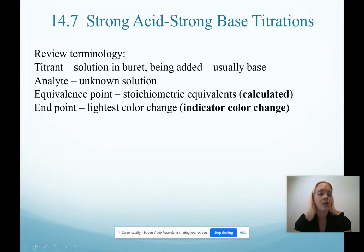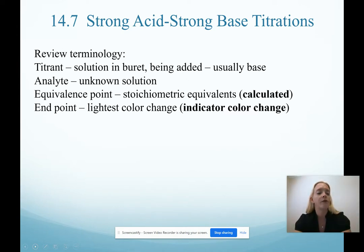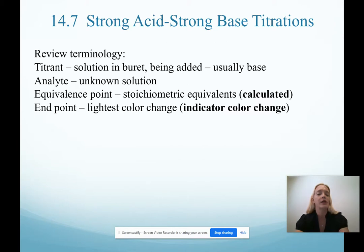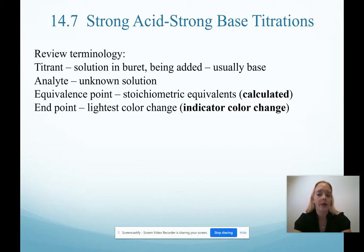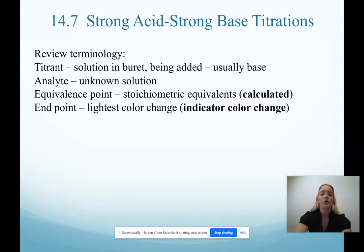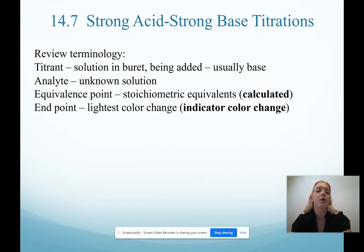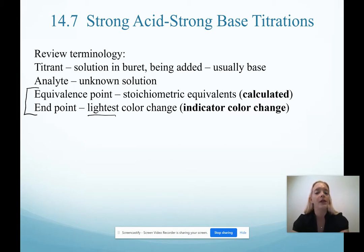Quick review of terminology. With titrations, the titrant is the solution that's in the burette — usually this is base, and for our purposes in Chem 152 it will be base. The analyte is whatever is unknown that we are trying to solve for. The equivalence point is the stoichiometric equivalence of the two reactants; this must be calculated — an equivalence point can only be determined through calculation. The end point is where we have the lightest color change possible when we add an indicator. We always want the lightest color change so that the equivalence point and end point are as close to each other as possible, so that the end point estimates the equivalence point.